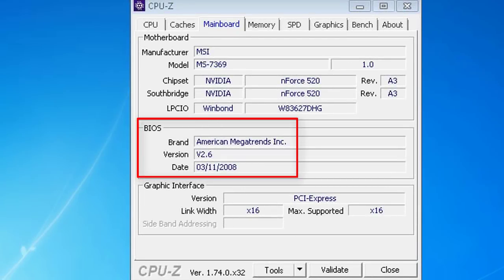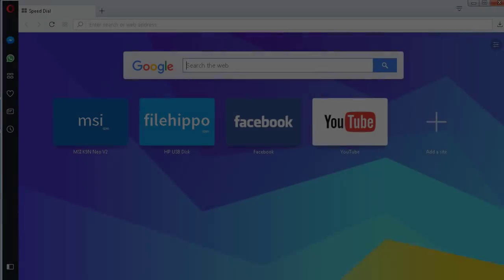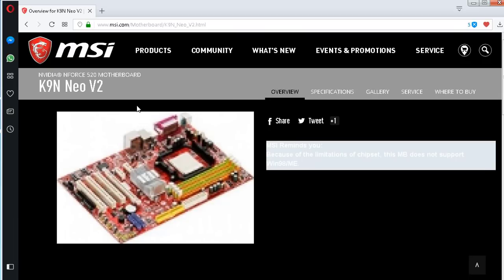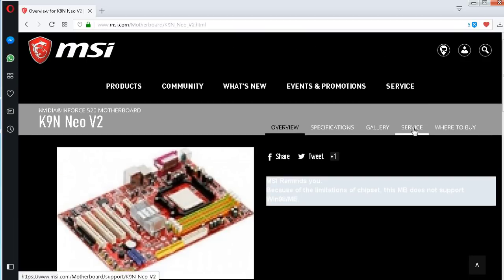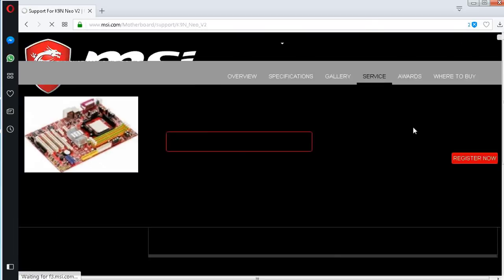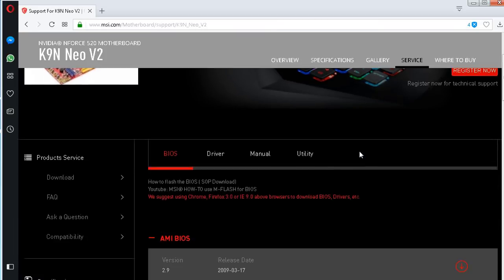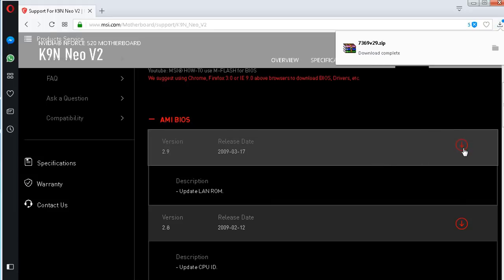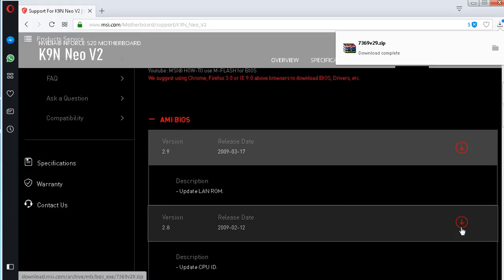With CPU-Z, I verify the BIOS version. I go to the motherboard support page. From the service menu, I go to the BIOS tab and I download the latest BIOS versions.